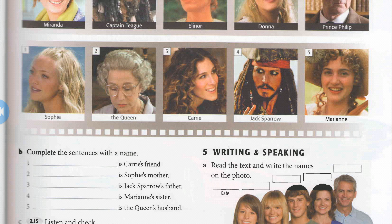Let's repeat and explain. Miranda is Carrie's friend — that means the friend of Carrie is Miranda. Donna is Sophie's mother — the mother of Sophie is Donna. And so on.